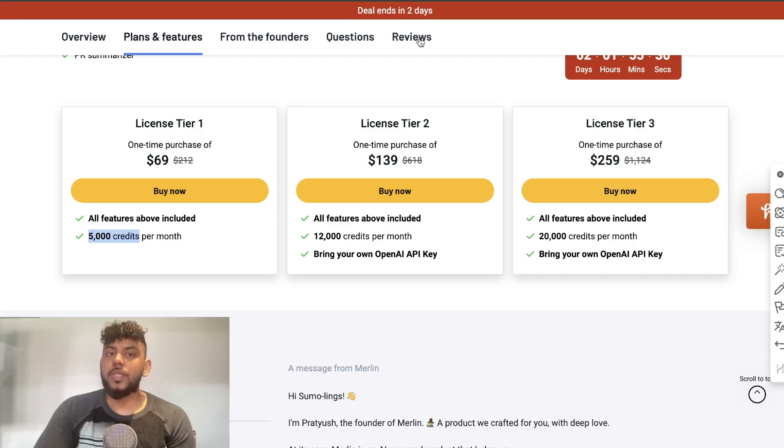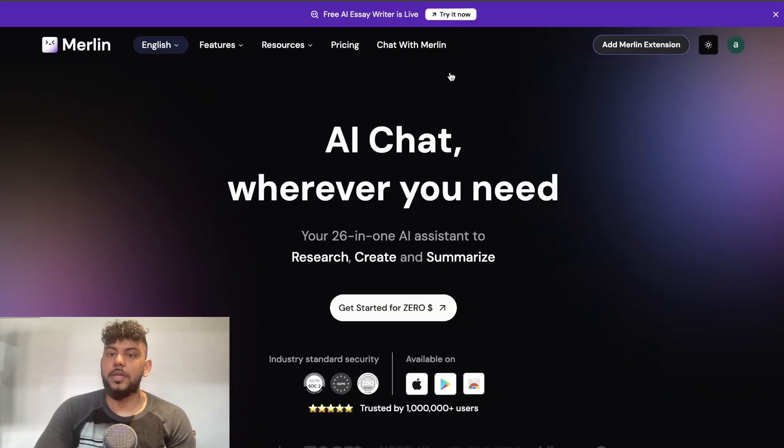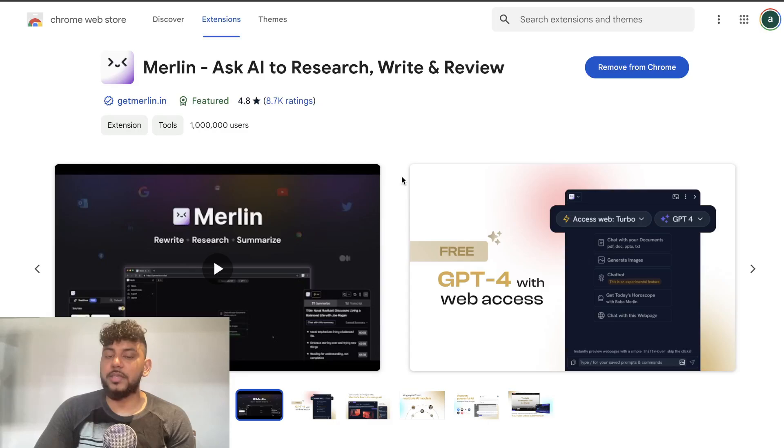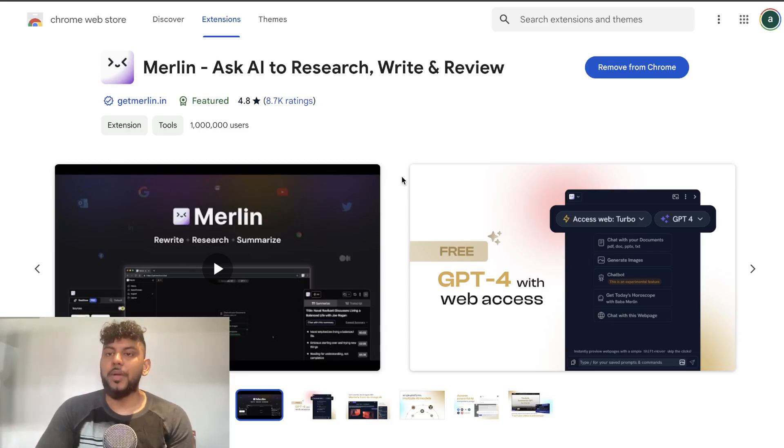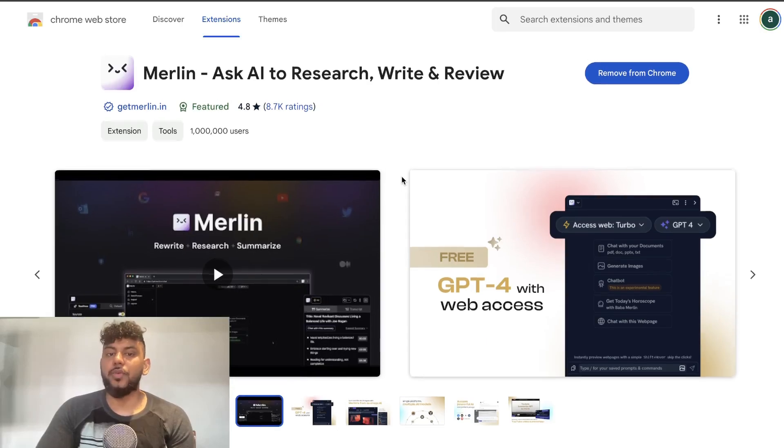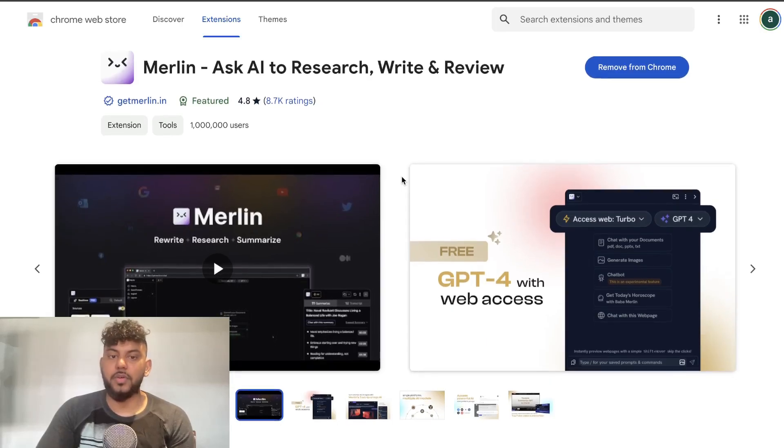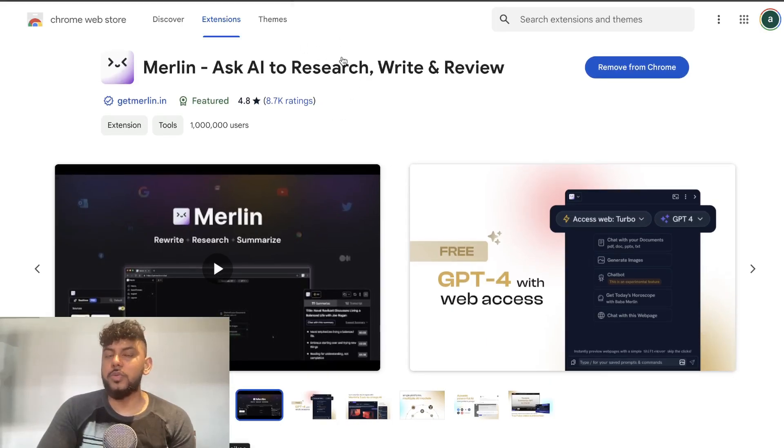If you don't want to pay for Harpa AI you can use Merlin. It has similar features. It is a smaller company so of course you're not going to have as much of the complex features that you have on Harpa, but it is a really good alternative to Harpa AI.